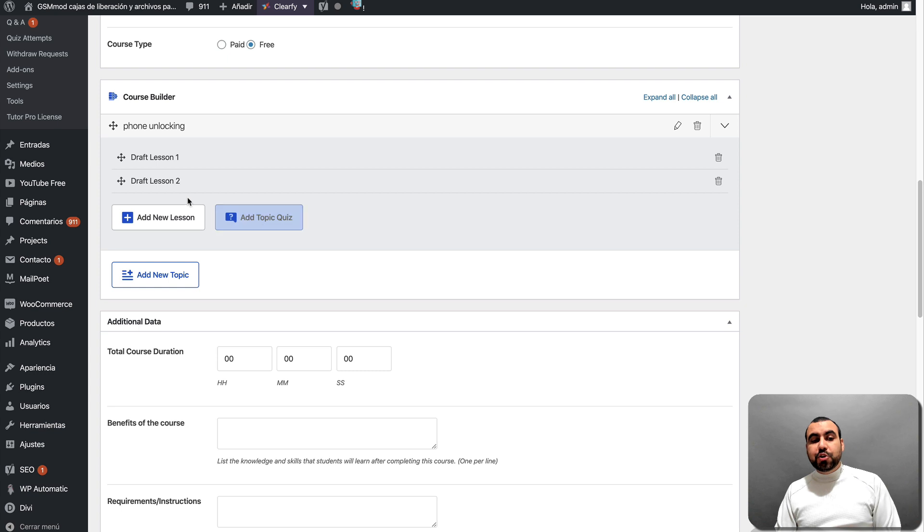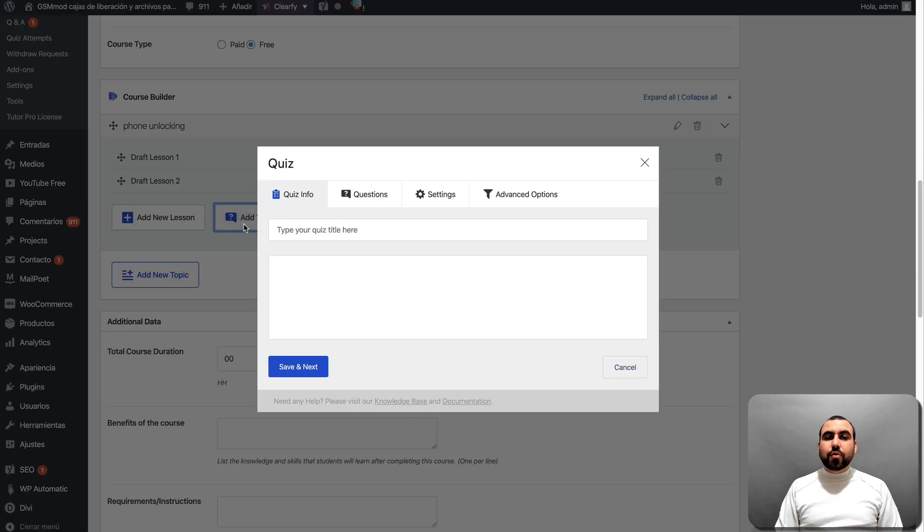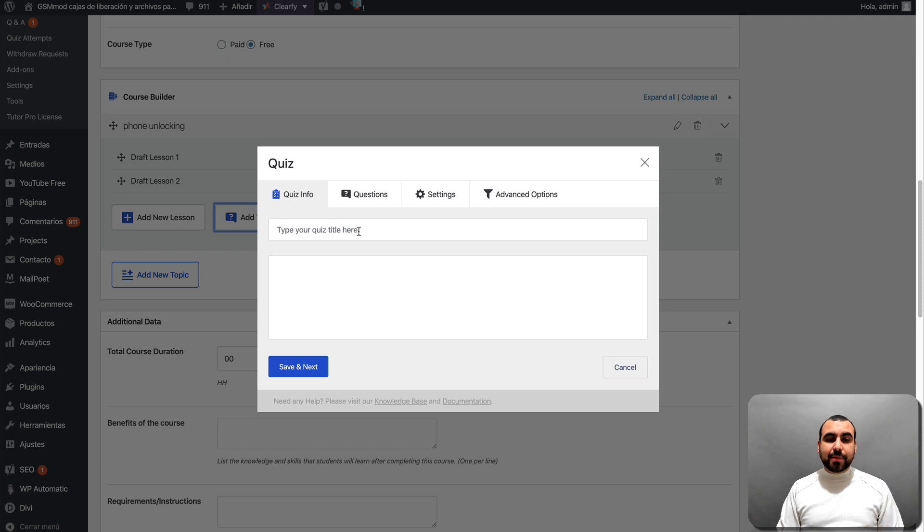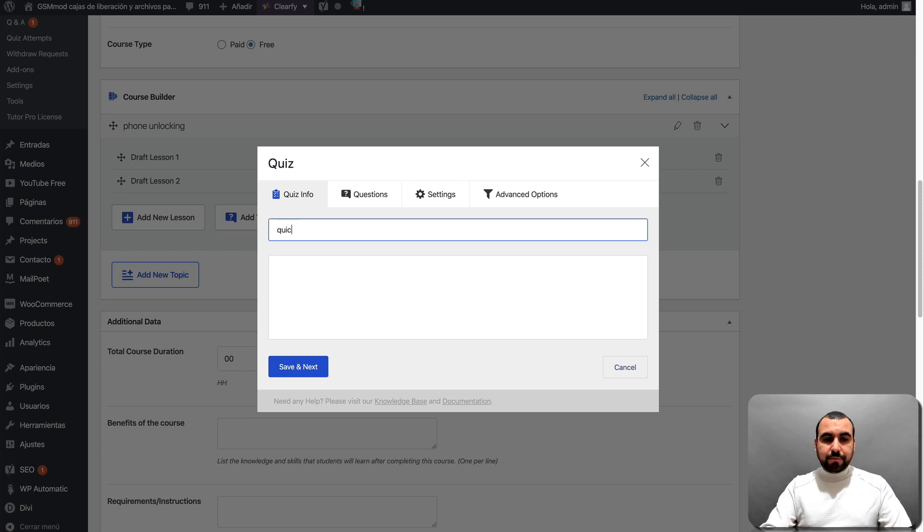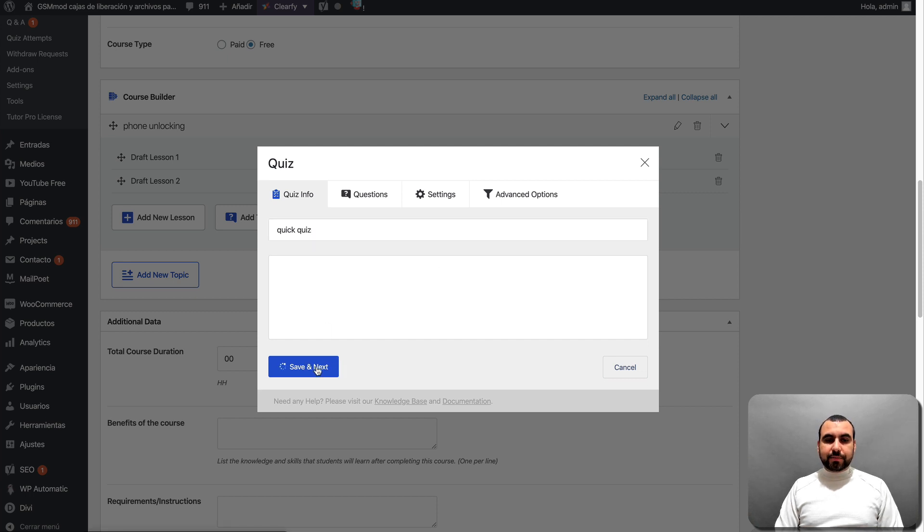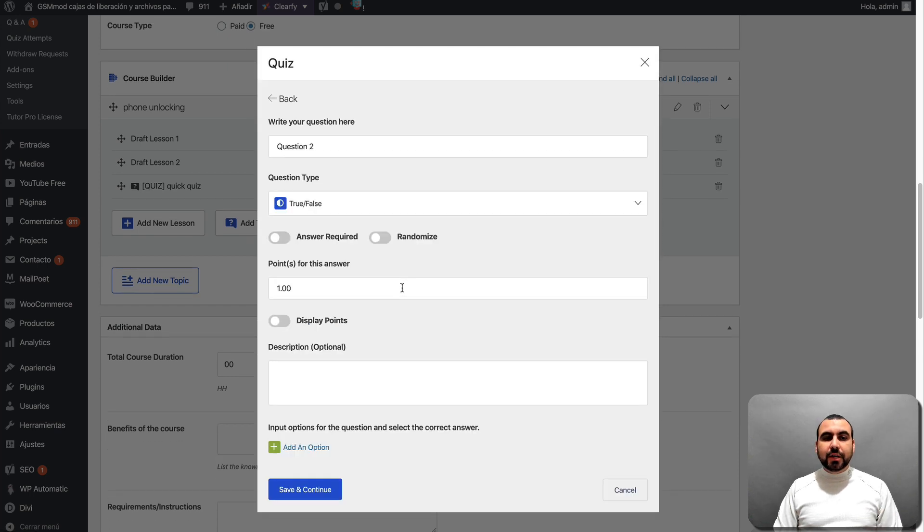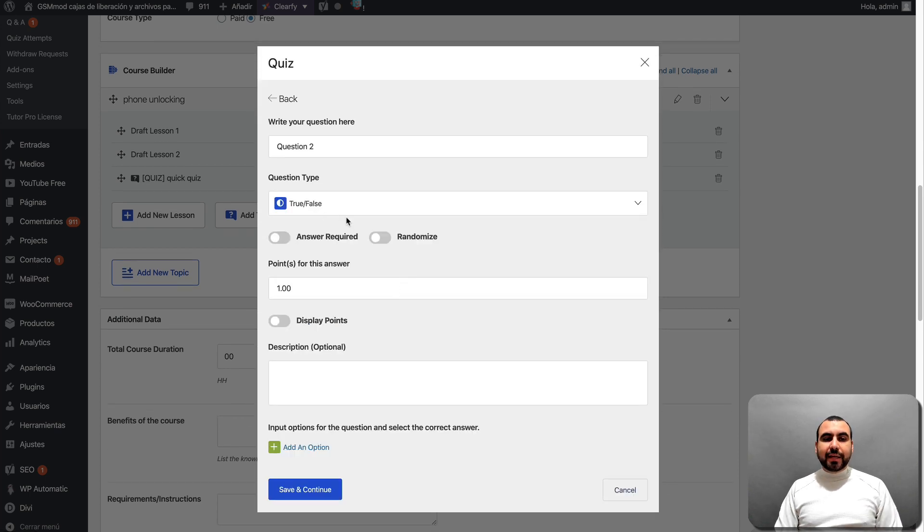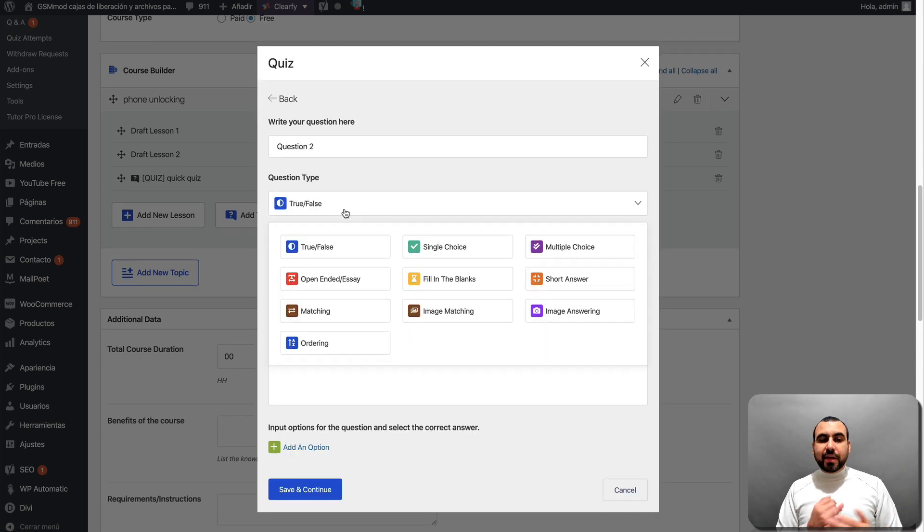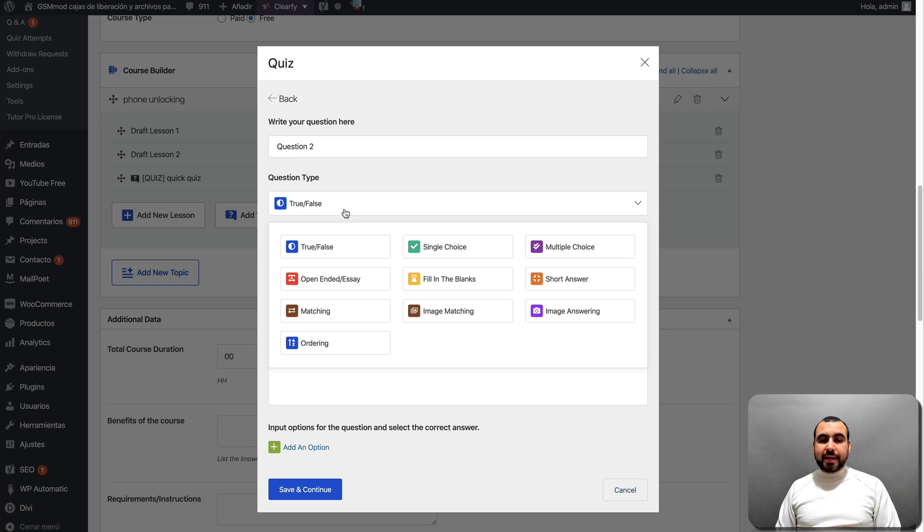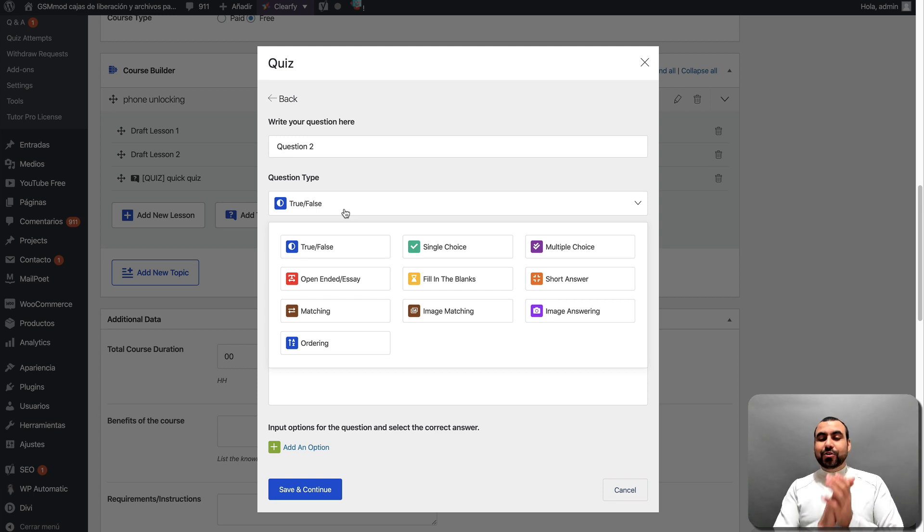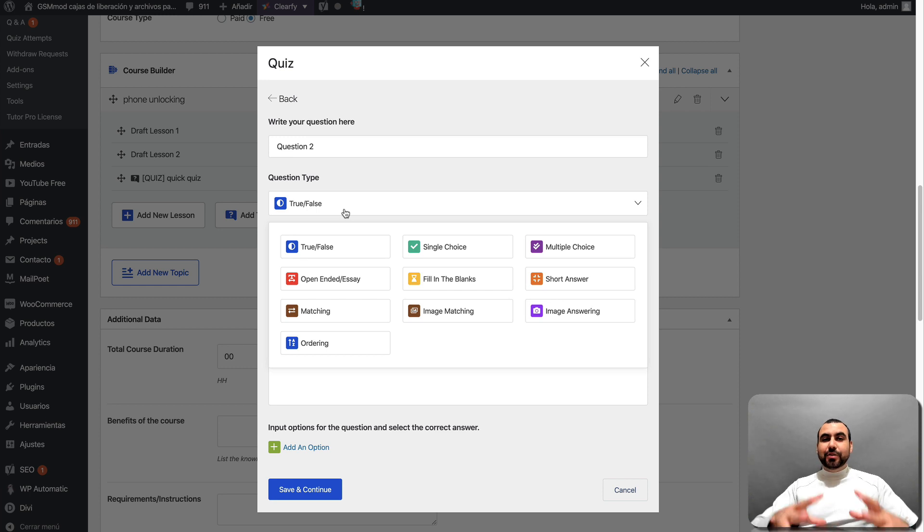And along with this, you can create quizzes. So in this quiz, I think it's a pretty awesome option that Tutor LMS has this because let's just say it's a quick quiz. All right, let's go to the next question. So what are the questions going to be for this quiz? So in this case is the question type. So we got the option for true or false. We got single option, multiple choices, open and essay fill in blanks, short answers, matching image, image answering and ordering. So you have all these options to create your quiz.